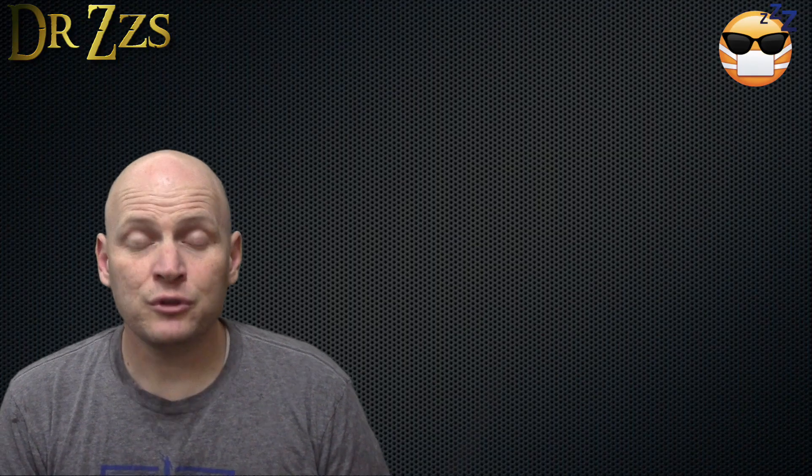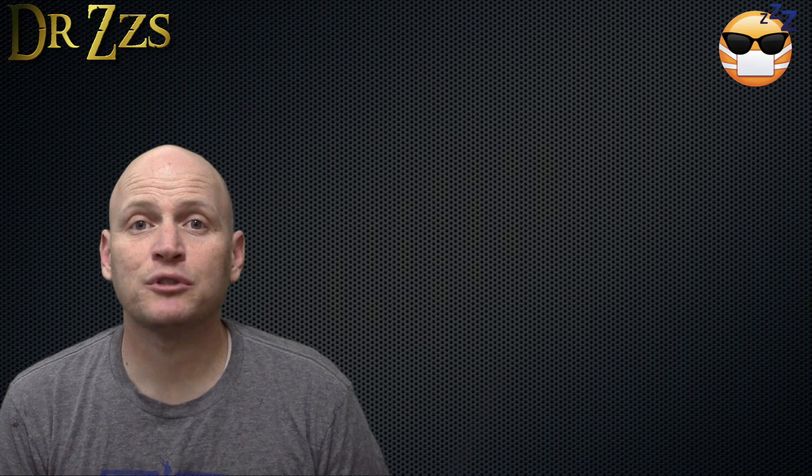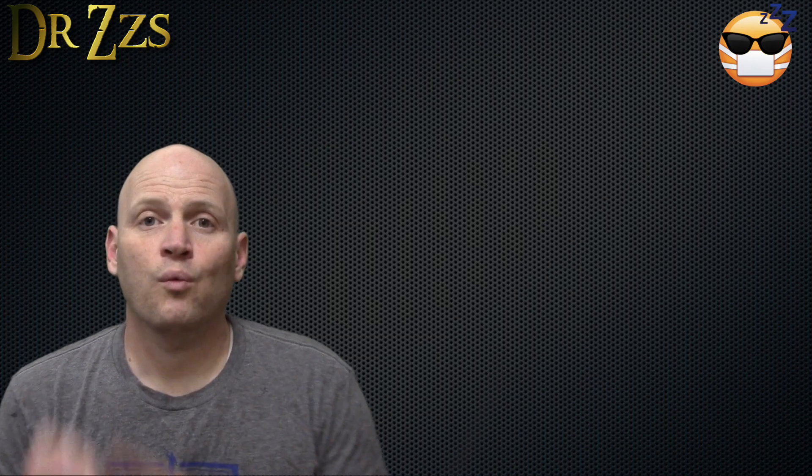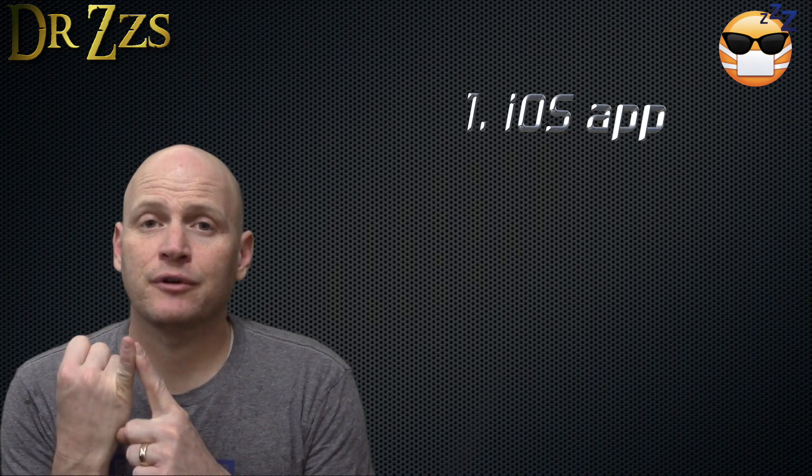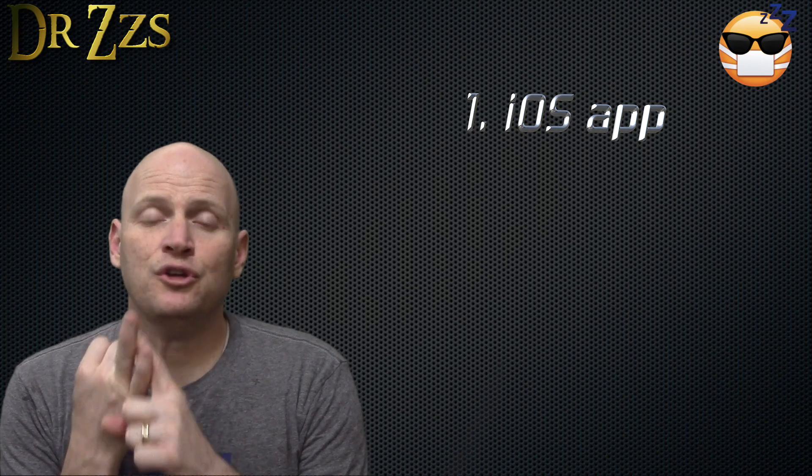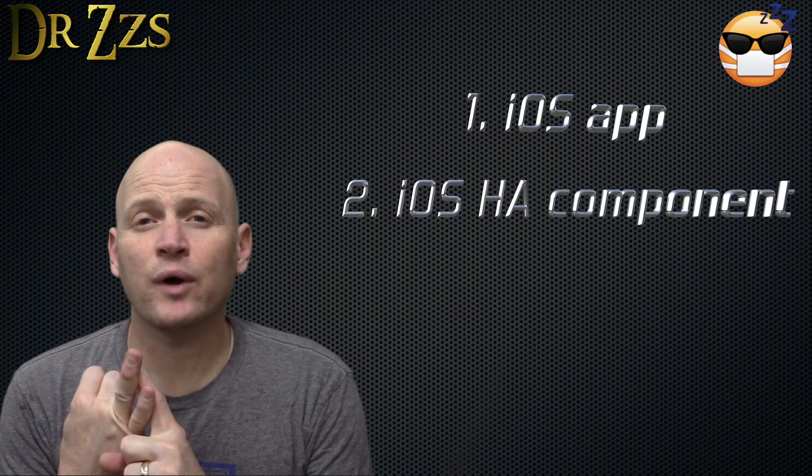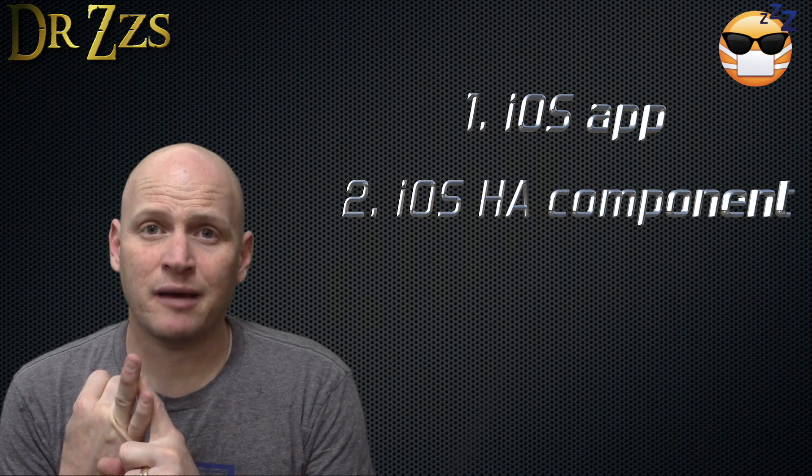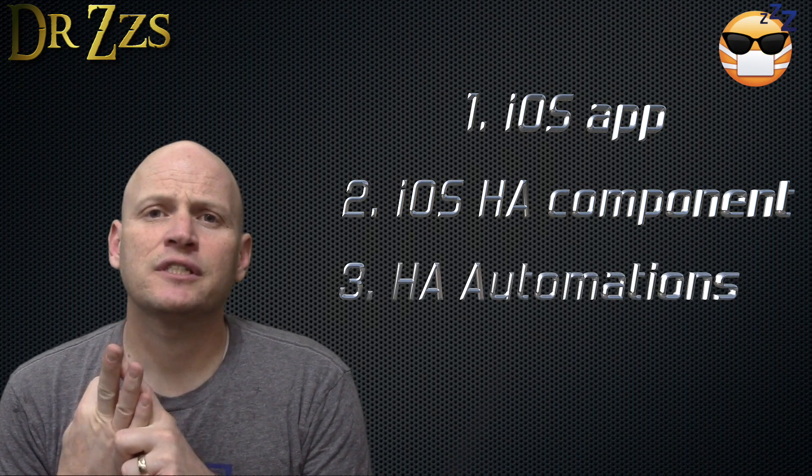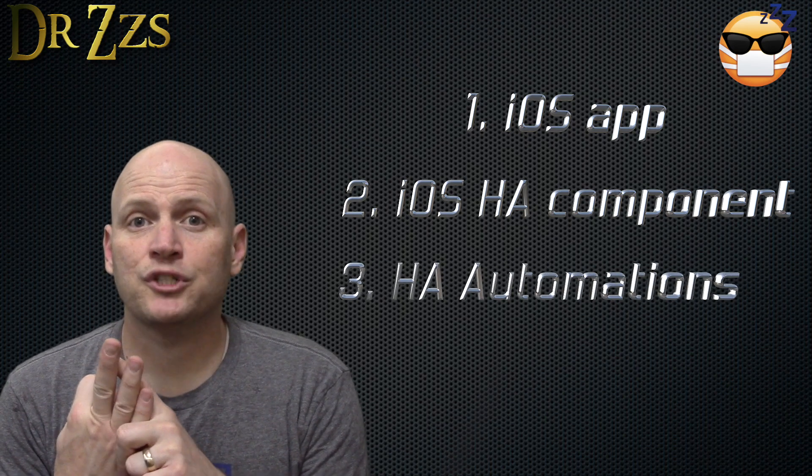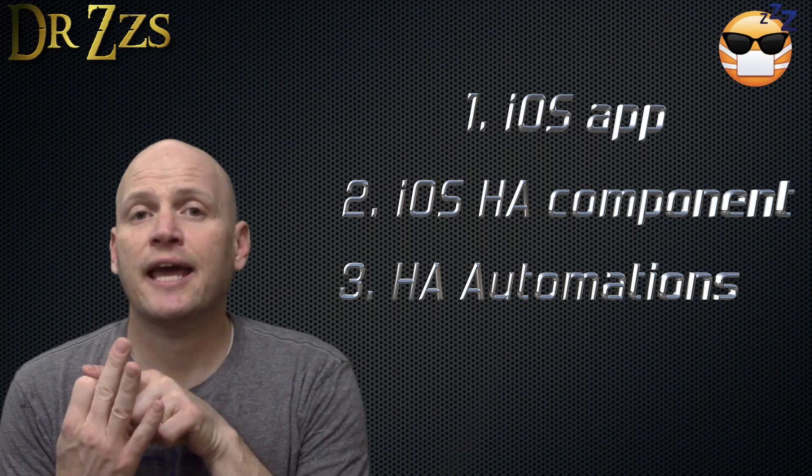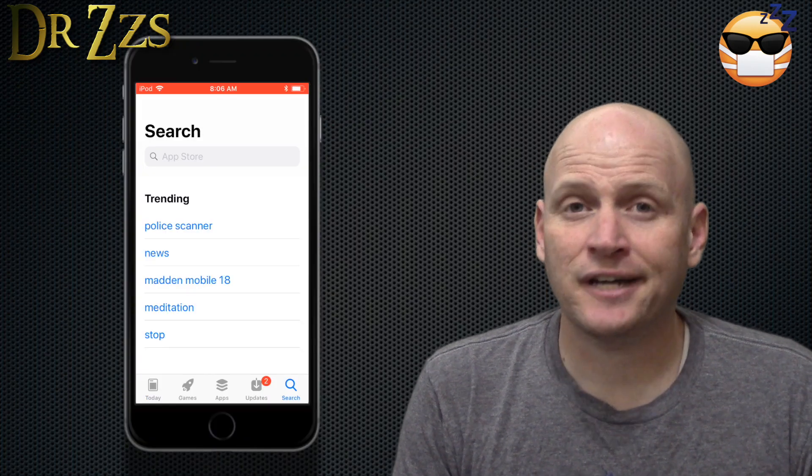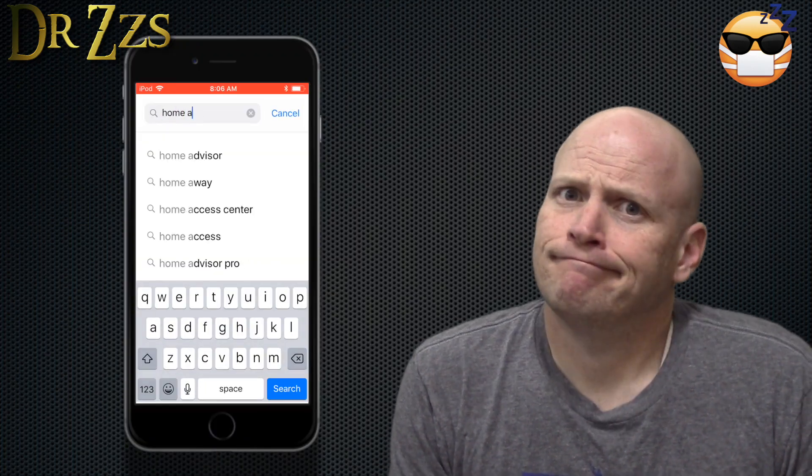There are a few steps you have to take to get actionable notifications working with Home Assistant. One is you have to install the app on your phone or your iPad. Two, you have to set up the iOS component in your configuration.yaml. And three, you have to set up automations, which includes the notification and the action buttons. Let's get the iPhone app set up. Go to the app store, search for Home Assistant, find the app, install it. Easy.